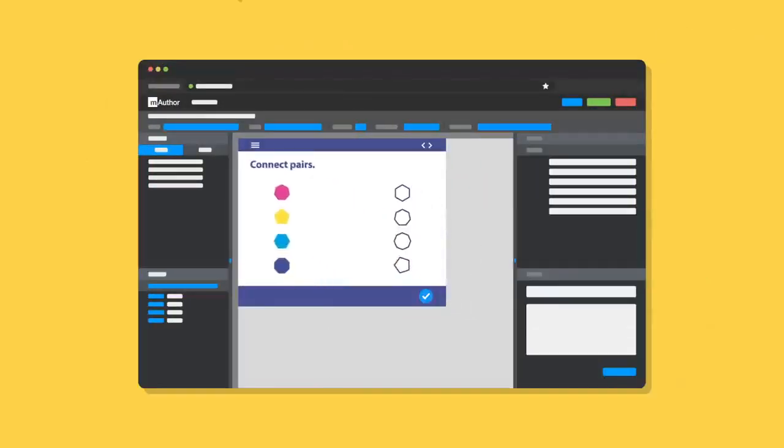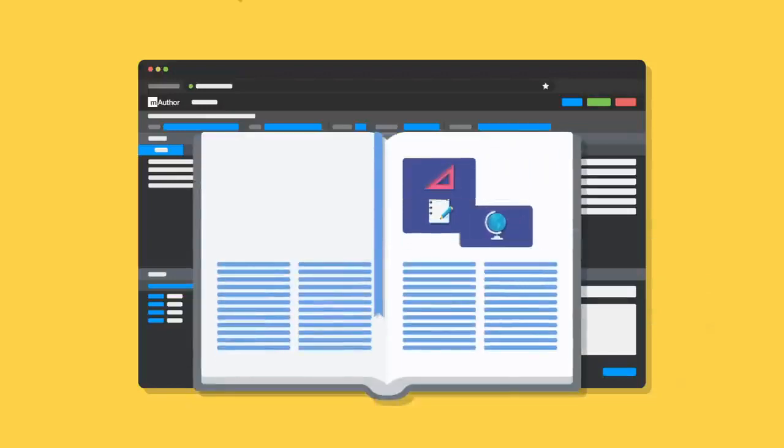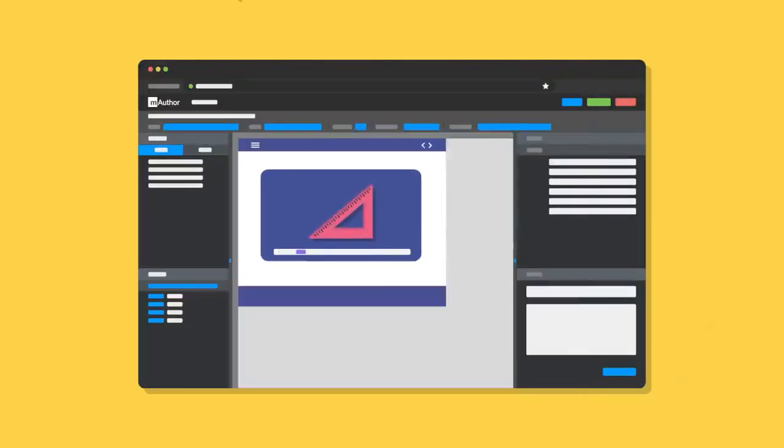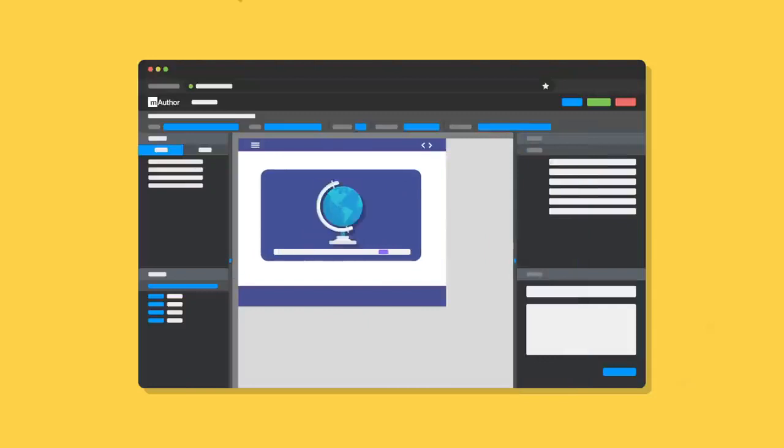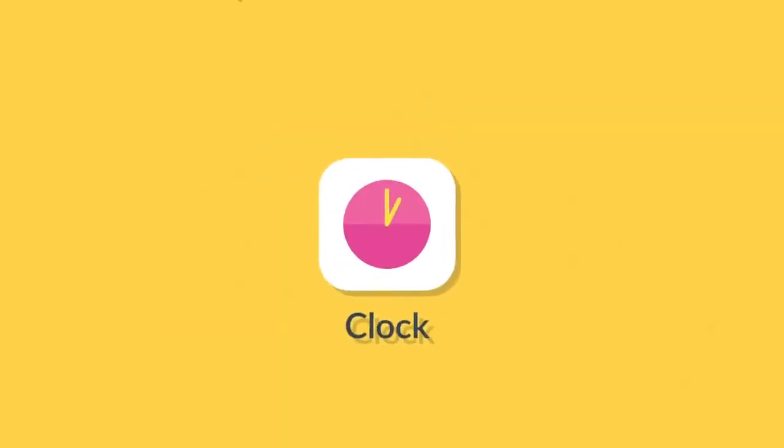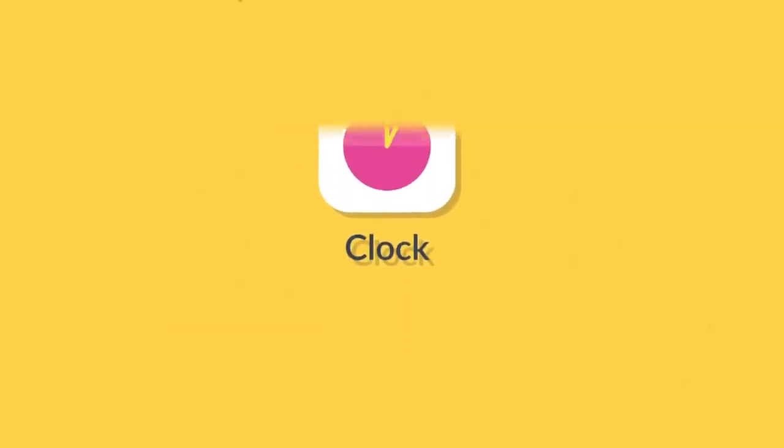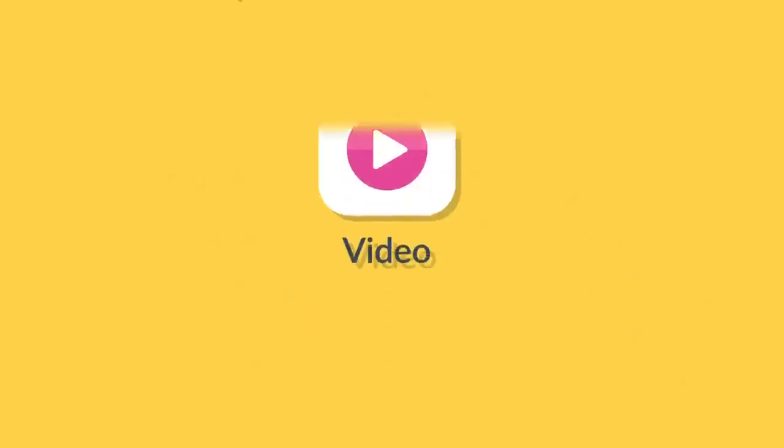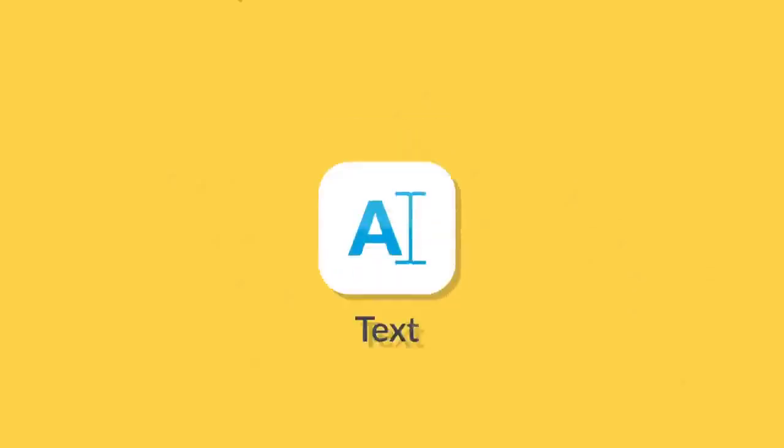mAuthor enables highly interactive content creation without programming skills. Our solution has been designed specifically for authors and editorial teams. Take advantage of 140 ready-made modules to easily digitize your textbooks.